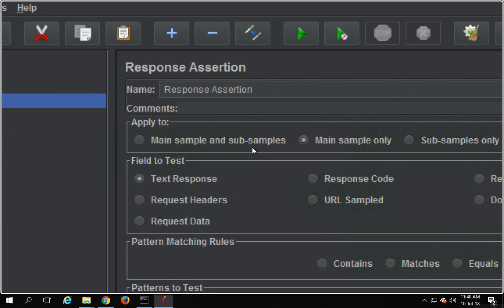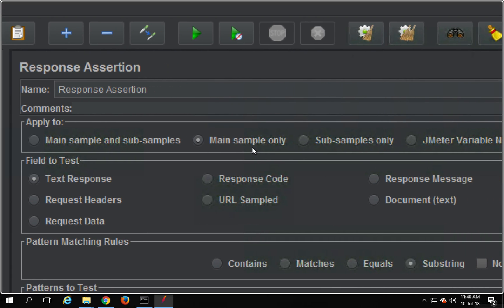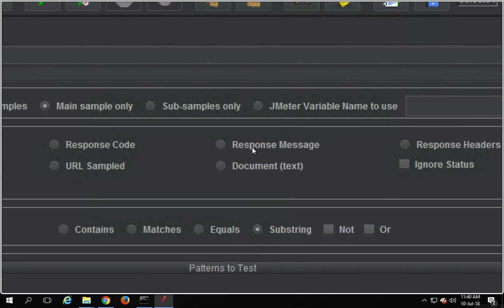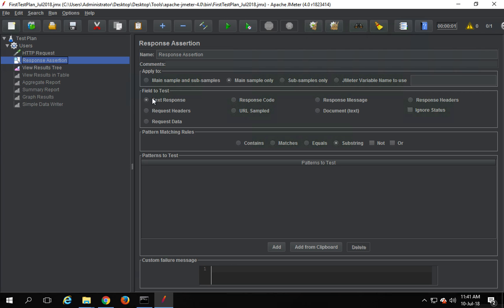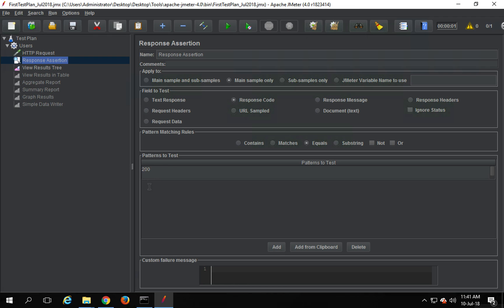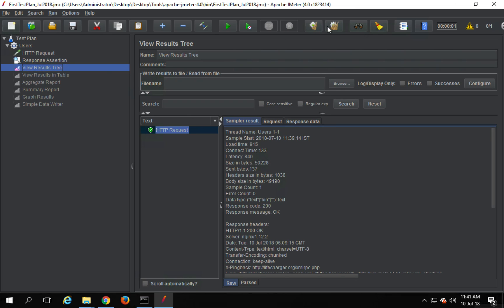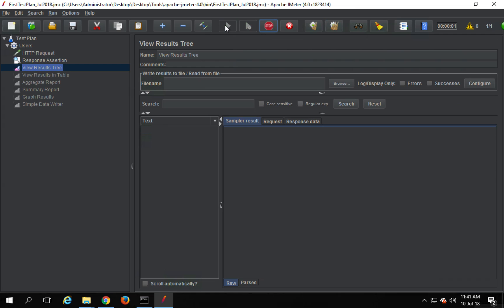Here we have a section called 'Apply To,' so you can apply this assertion to main samples and sub-samples, main sample only, or sub-samples only. We can also use a variable. Then we have 'Fields to Test' — you can apply this to text, response code, response message, response headers, request headers, and so on. I'm going to use response code, set pattern matching rules to 'equals,' and add a pattern to check that the response code equals 200, which is a successful HTTP response code.